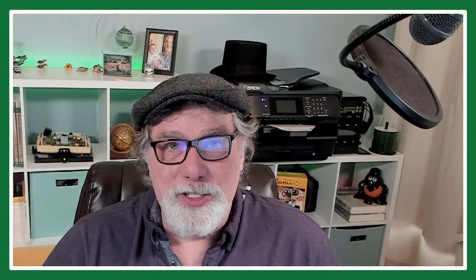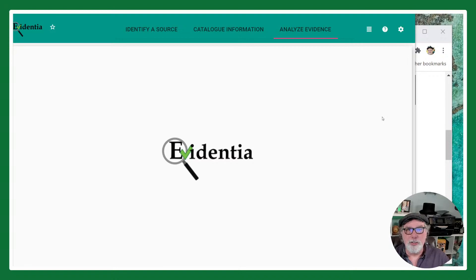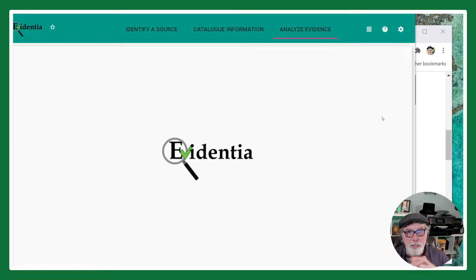The short answer is with one source, but I'm sure you want a little more detail than that. So let's switch over to the software program. What I've done to answer this question is I've created a totally empty database. When you first start up Evidentia, you'll get a totally empty database.